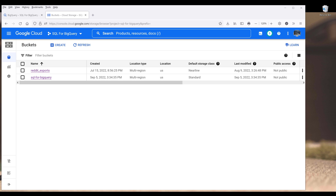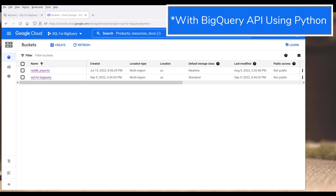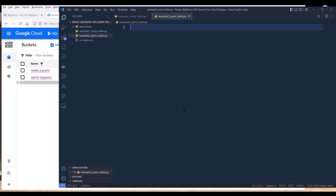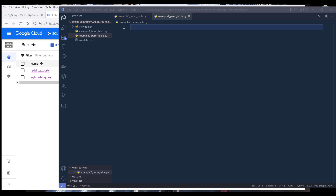Hey, how's it going guys? In this tutorial, we'll learn how to run queries against data stored in Google Cloud Storage in Google BigQuery. I'll share two examples. One example is to create a dataset in Google Cloud Storage as a temporary table. The other example is to establish a permanent external connection to a Cloud Storage dataset in BigQuery for usability.